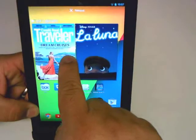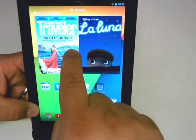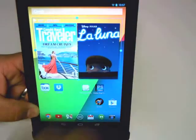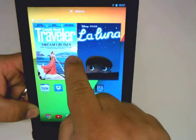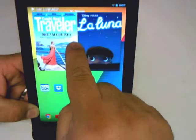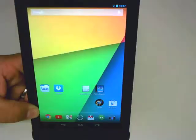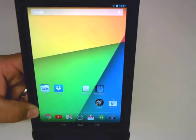I'm going to go ahead and hold that down, and now I get to move my app or widget. If you notice, up here where the Google search was, it was replaced by a remove button. So if I drag that up to the top until it turns red, it actually removes it from the home screen. Now, removing is not the same as deleting.